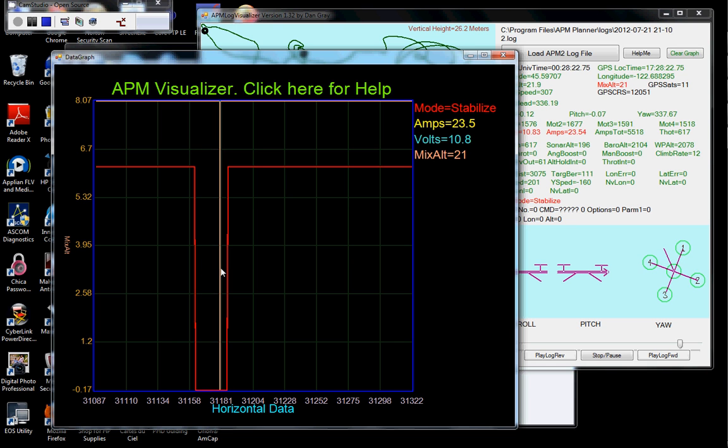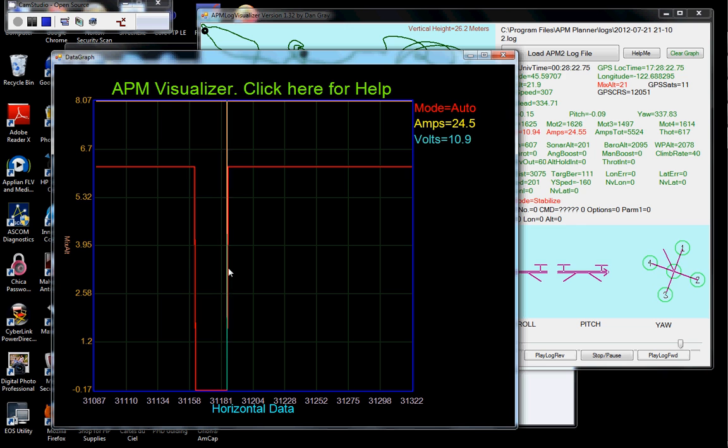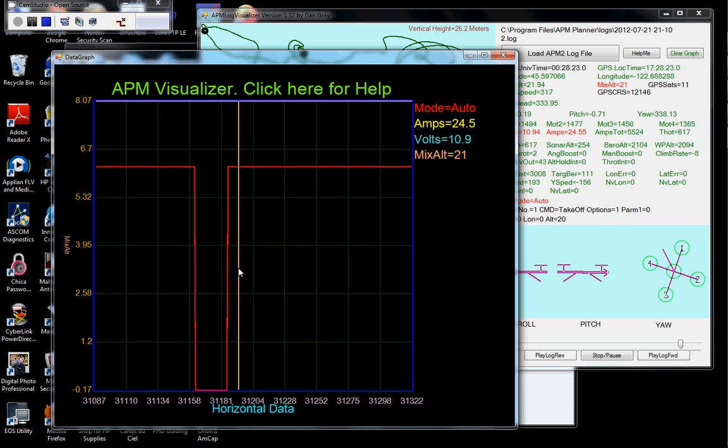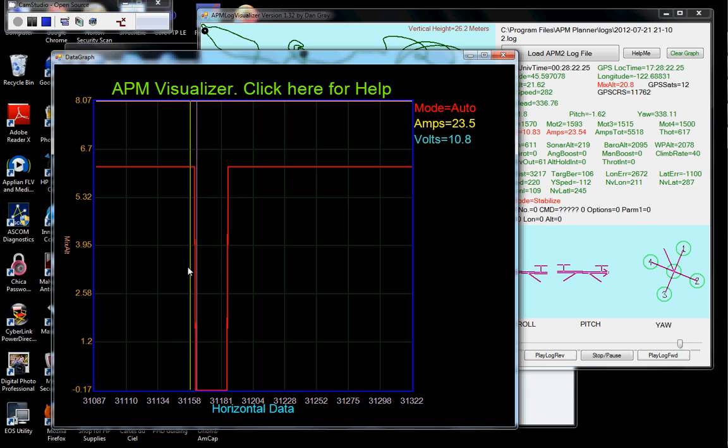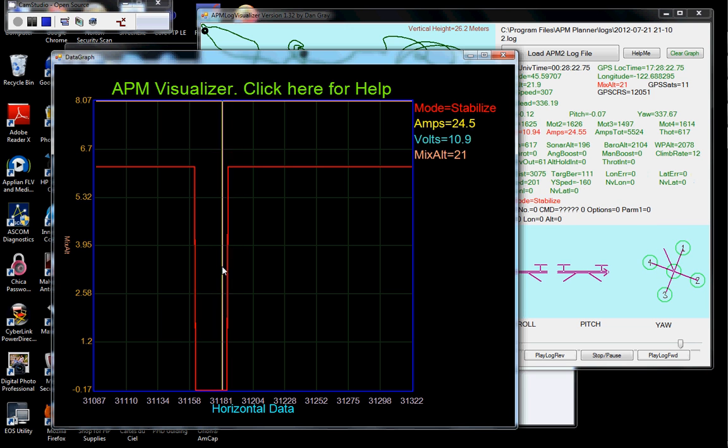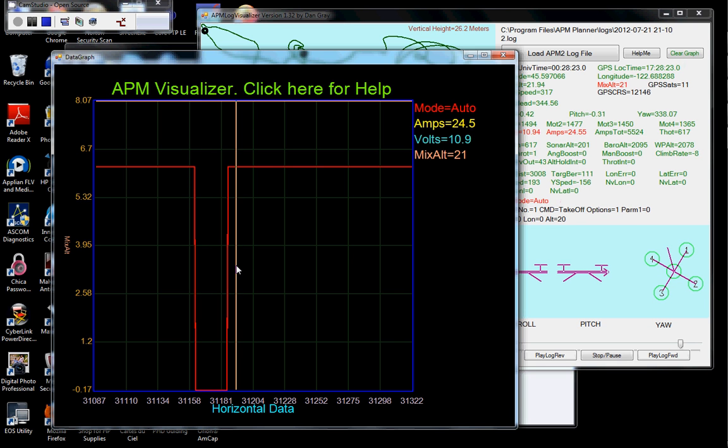I don't know why that happened. But because the nav throttle was so low it fell out of the sky.